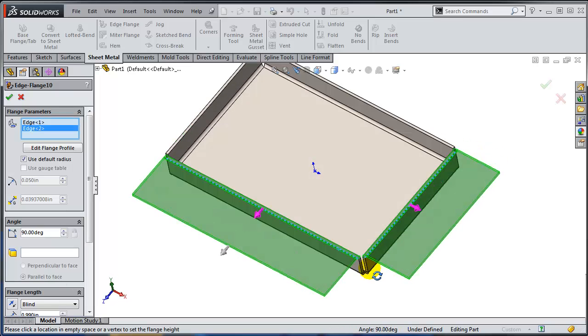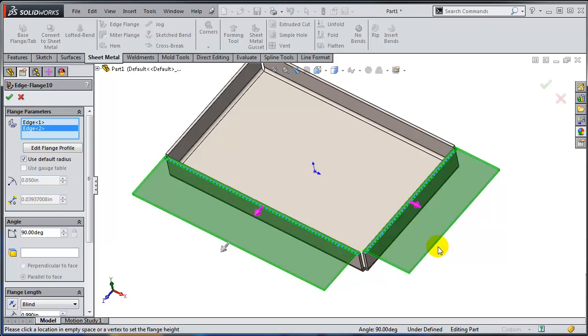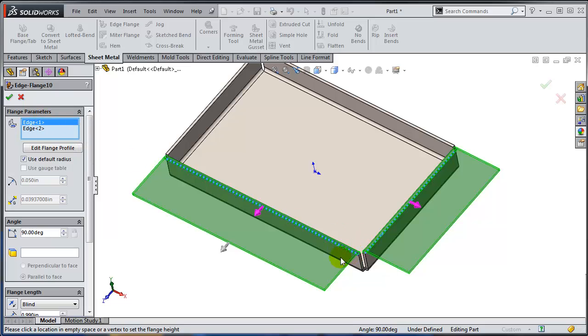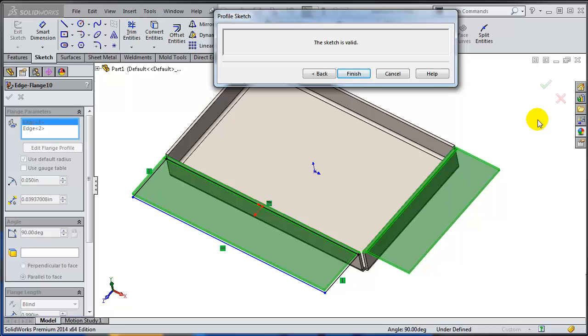But this time instead of using the blind option, I want to actually customize the profile of these flanges, remembering that I still want them to be governed by as few dimensions as possible. So for edge flange 1, let me edit the flange profile. I'm selecting the first edge and right now I am in sketch mode.